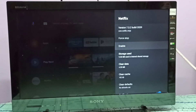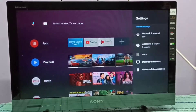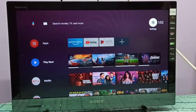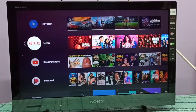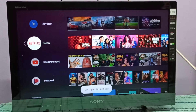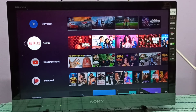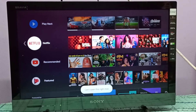Now Netflix is not in the Favorites section because I disabled it. Let me go back to the main screen — there is no Netflix. We can see Netflix listed, so let me try to open it.